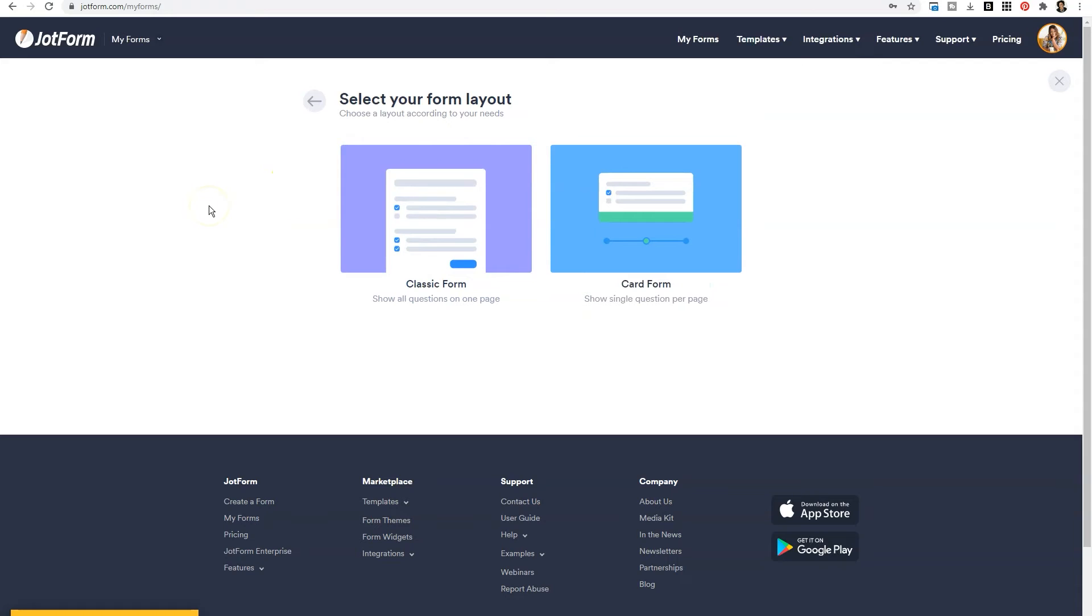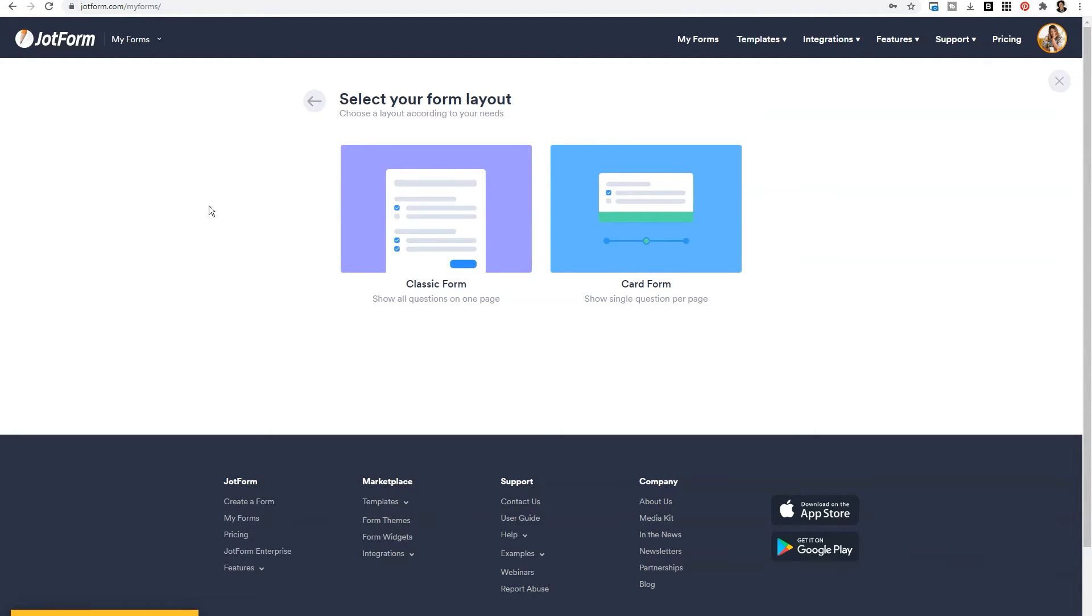From there, you'll need to decide which type of form design you want to have to capture your information. A card form is going to give the person filling out the form one question at a time. So for shorter forms that are more like surveys, that may be a cool fit. But if you want to capture more information and show people all the questions on one page, then you'll want to select classic form.